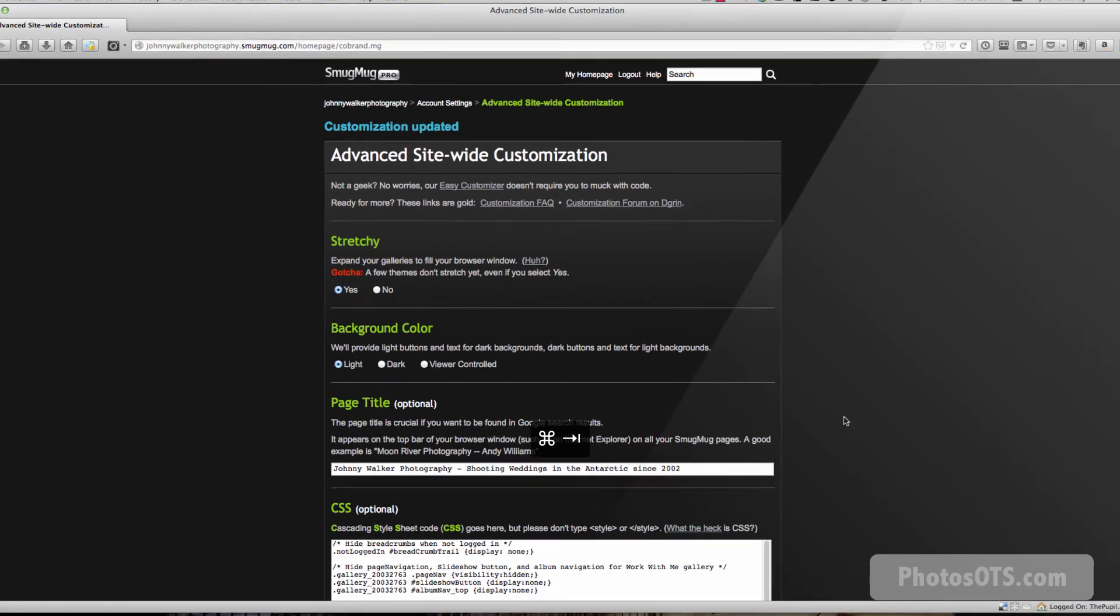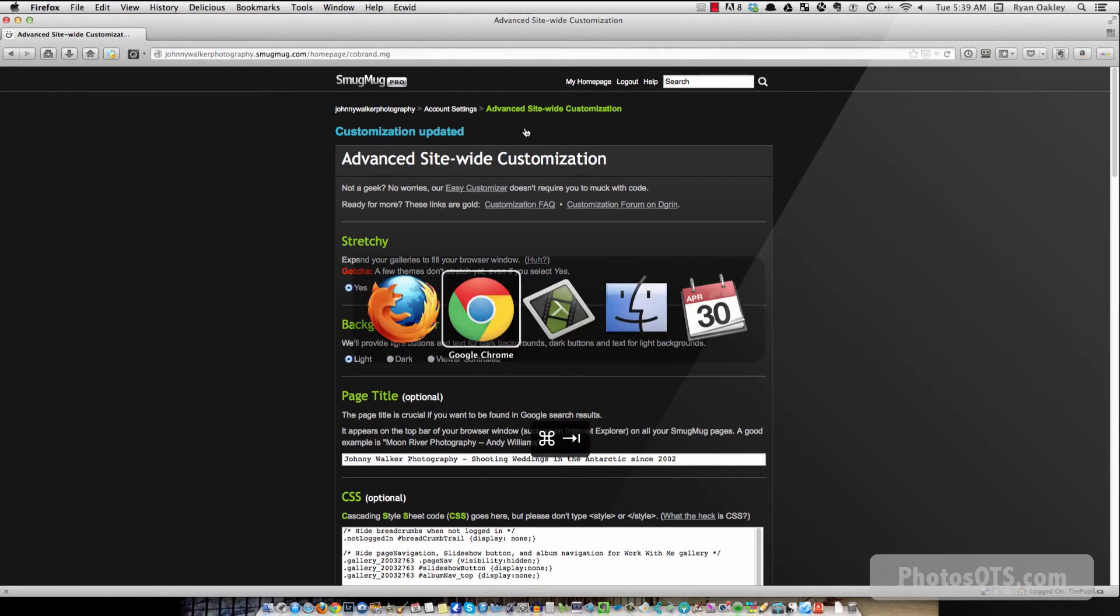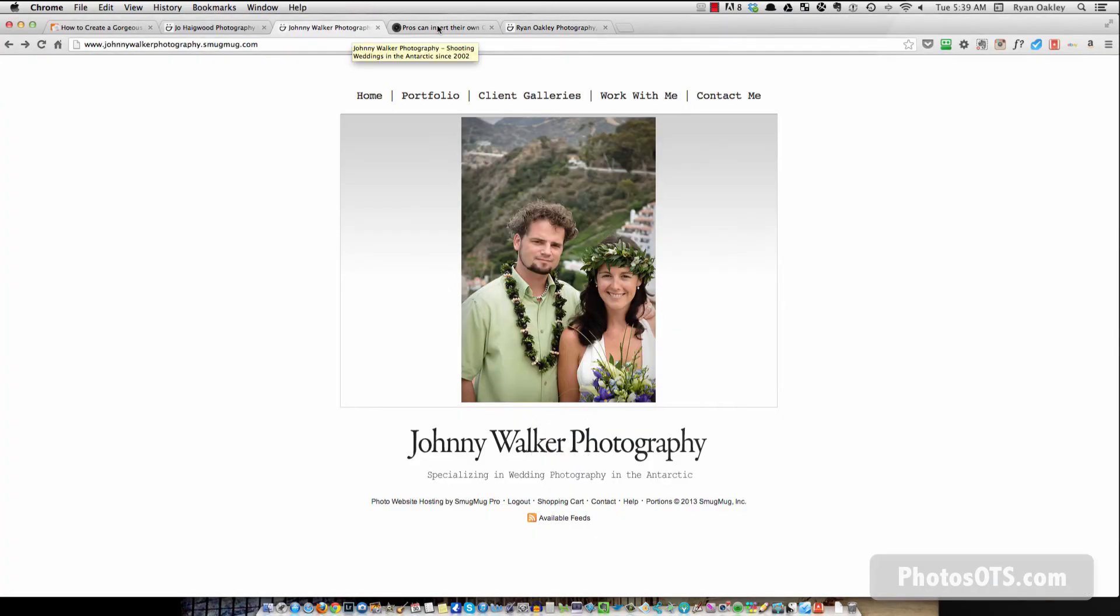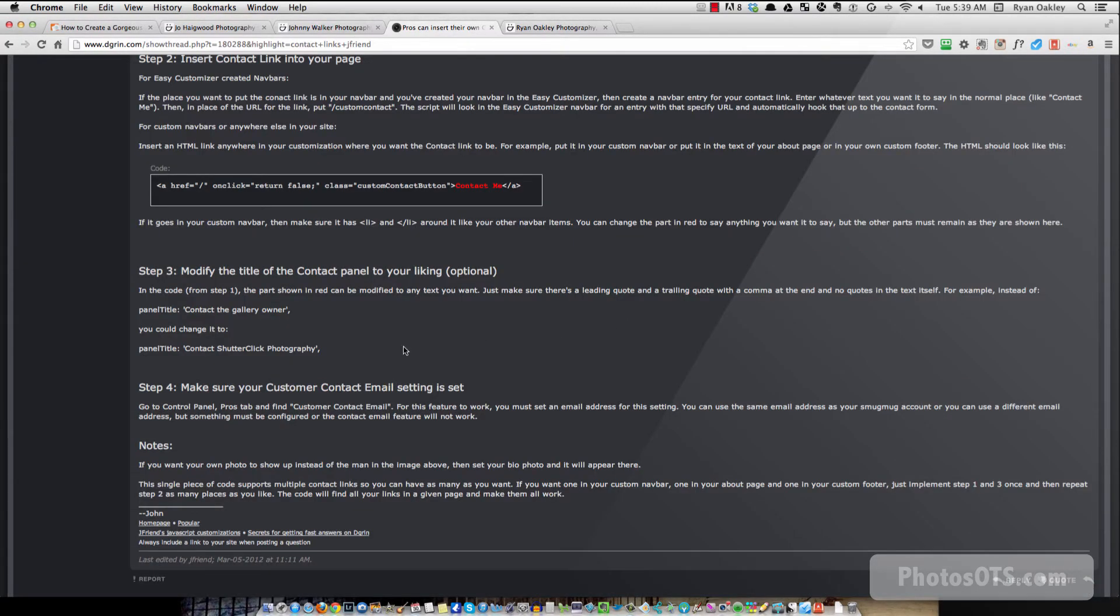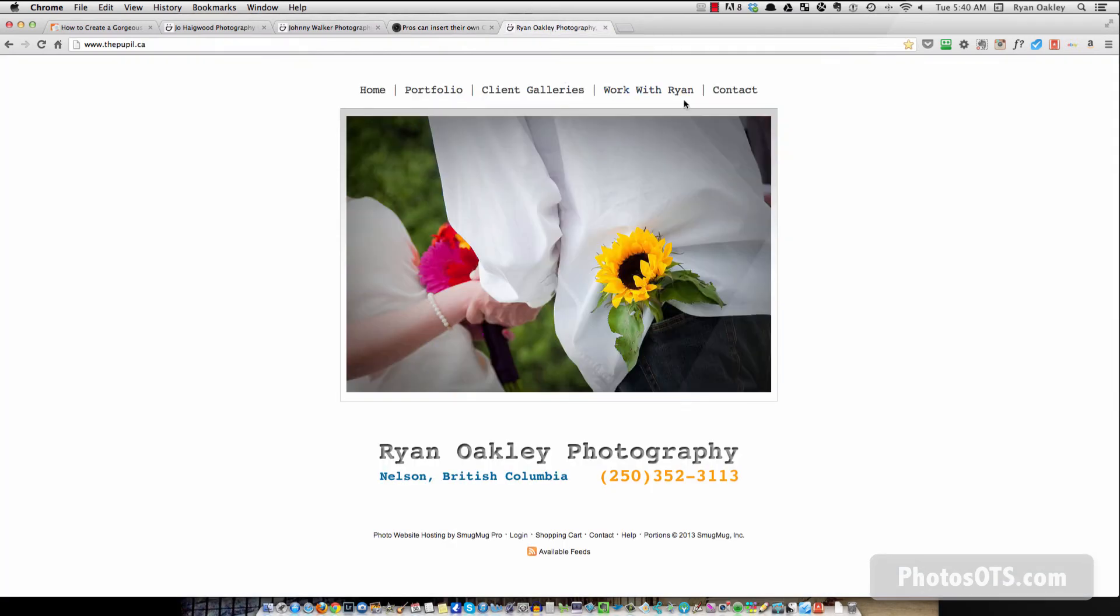And again, back into the instructions. So that was step three. Step four is to make sure your customer contact email setting is set. So we've already done that. We did that as the very first step. And then it says notes. If you want your own photo to show up instead of the man in the image above, then set your bio photo and it will appear there. Okay. So you might already have your bio photo set, in which case that photo will pop up. So for me, remember we're trying to change it. So there's me.